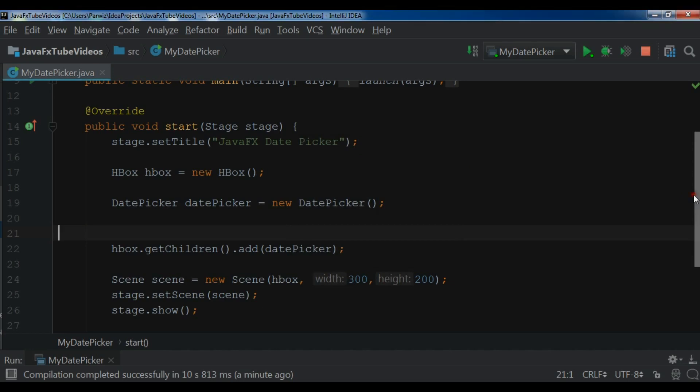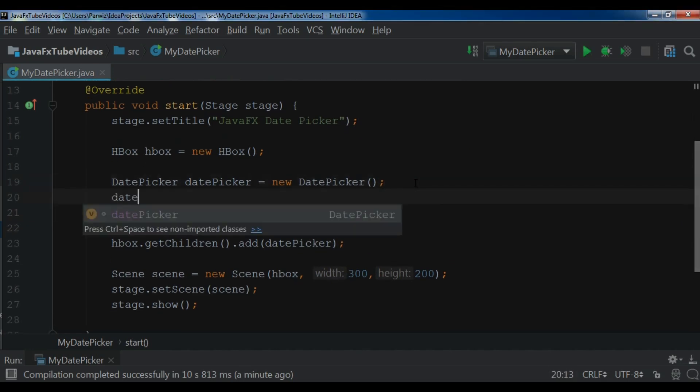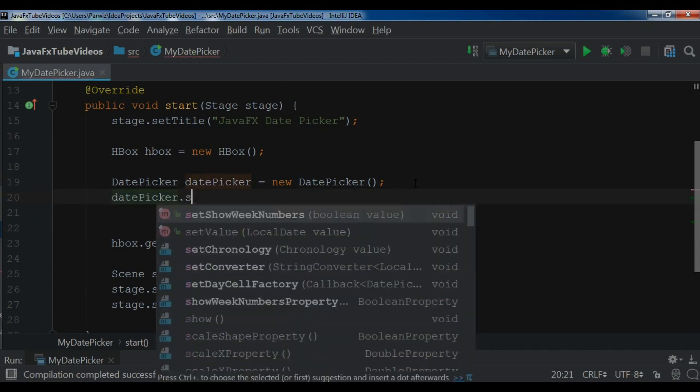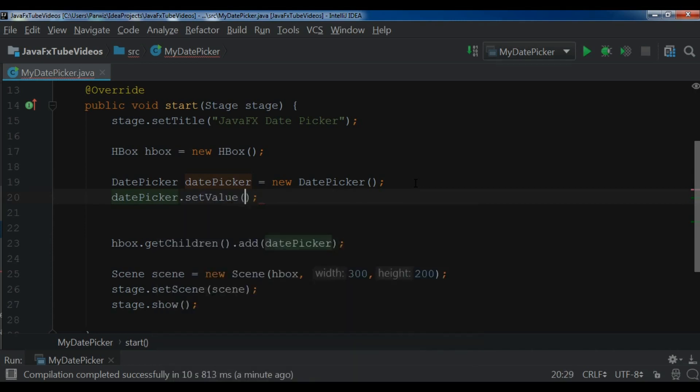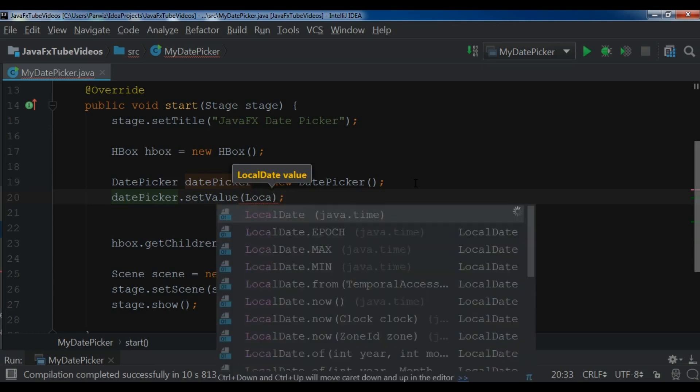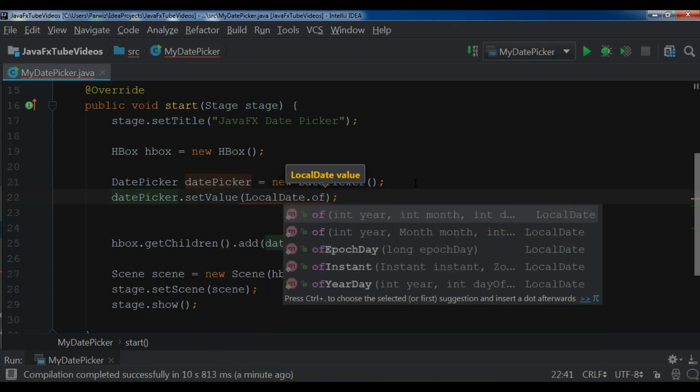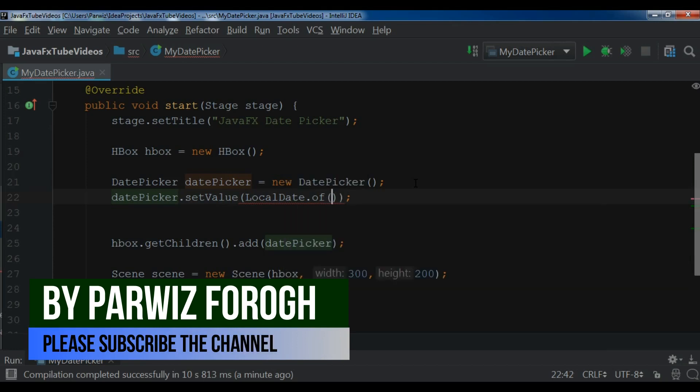Let me show you. In here, datePicker.setValue. We give a LocalDate.of. You can see the parameters: year, month, and day.